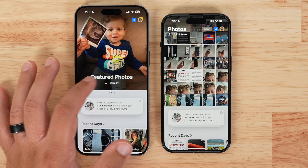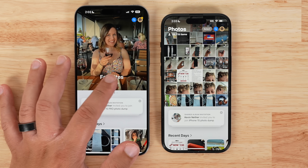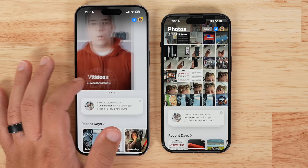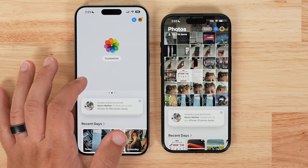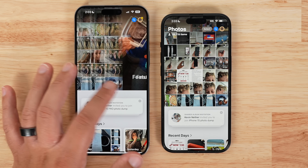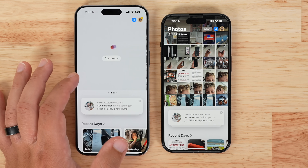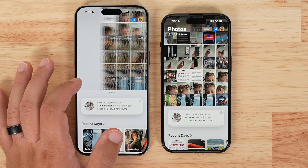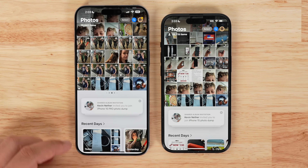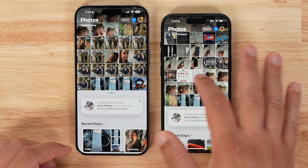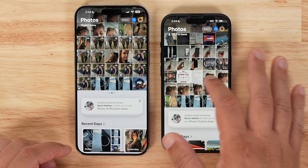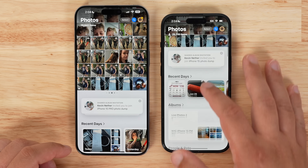In earlier betas, there was an option to swipe left or right from the Photos view to see the collections, such as featured images, videos, favorites, and more. But these collection elements are also available by just scrolling down, so the carousel was a bit repetitive and could be confusing if you accidentally swiped and weren't sure how to get back to your main library view.